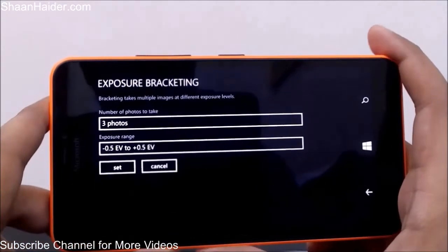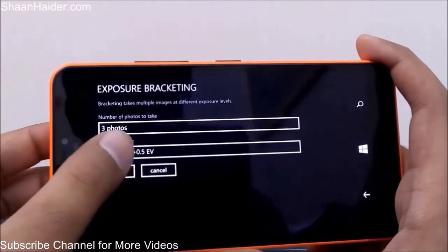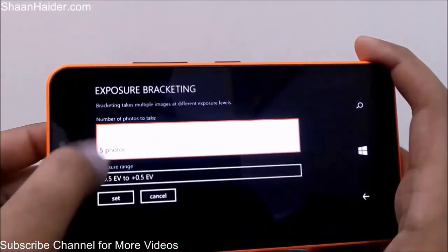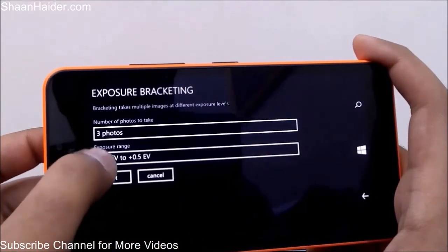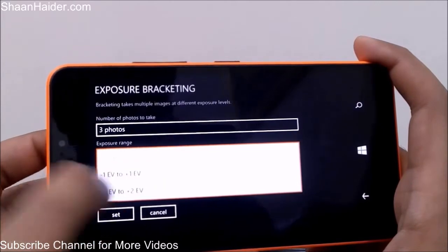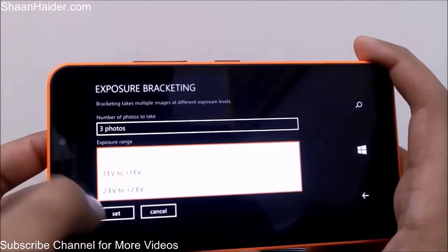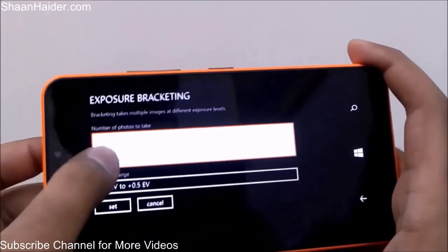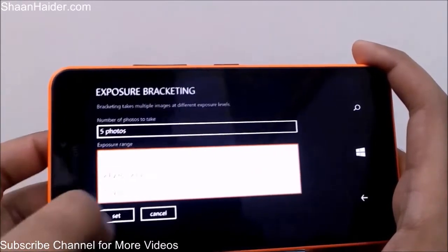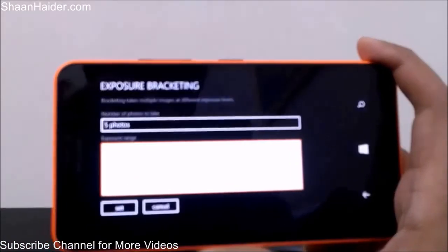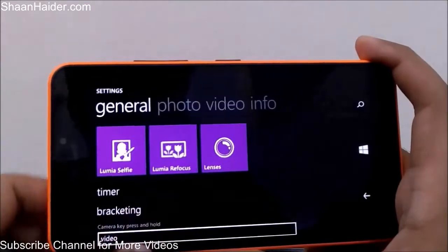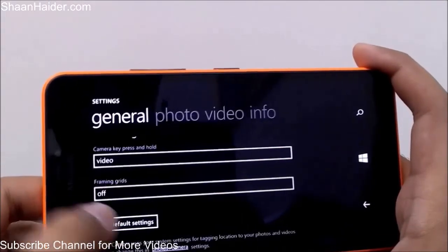The Bracketing feature is also interesting — it takes multiple images at different exposure levels. You can select whether to take three or five images, and set the exposure range: ±0.5, ±1, or ±2. If you select five images, the range extends to ±2 as well.